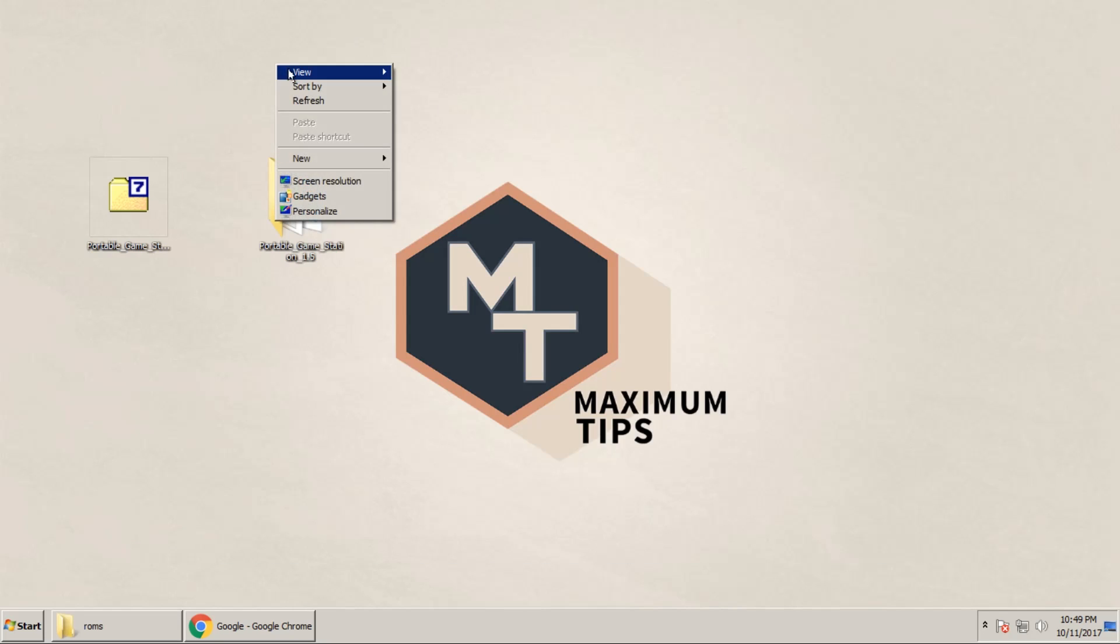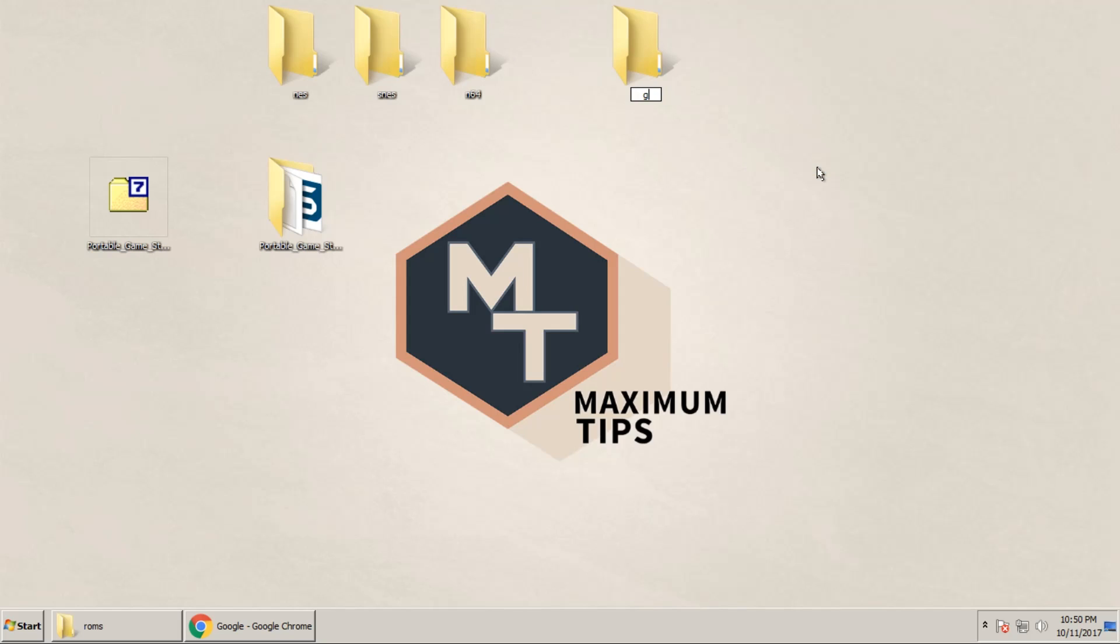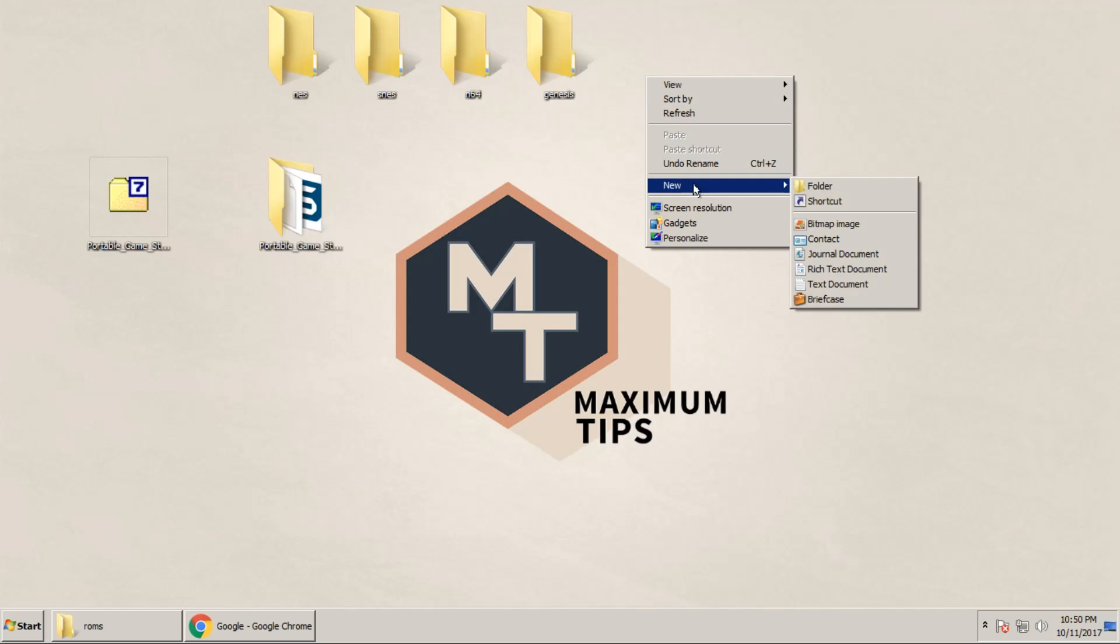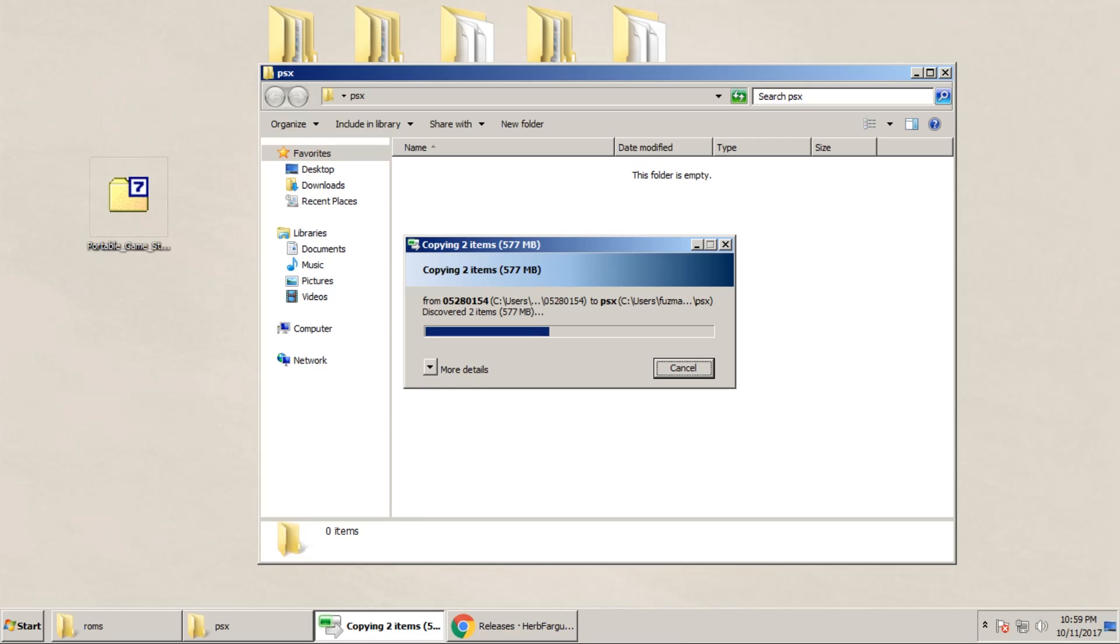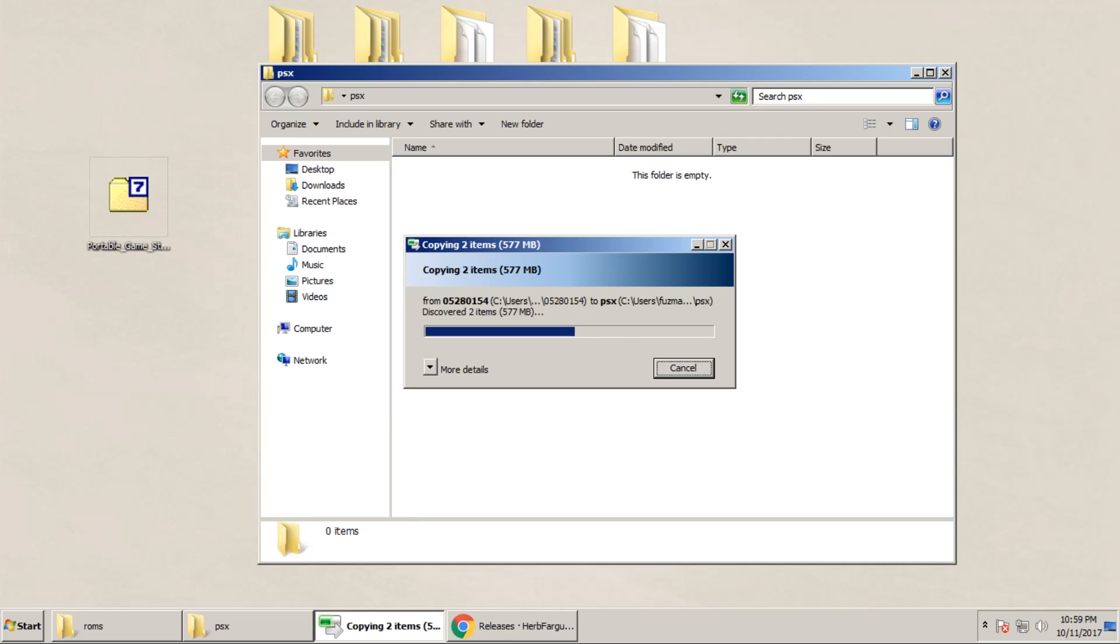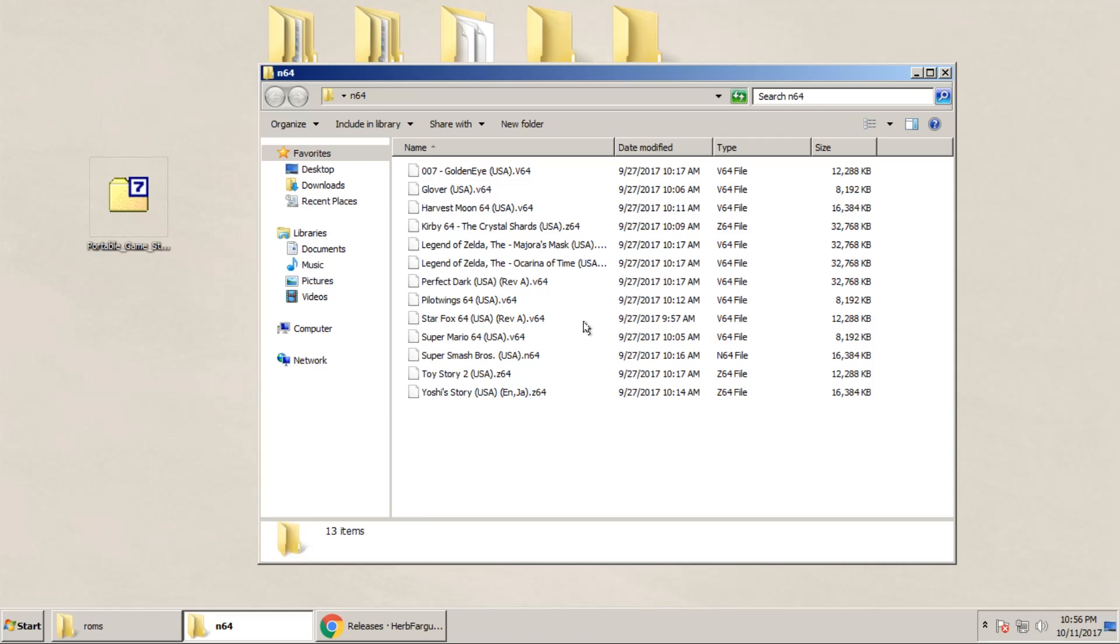So in this case, I picked the Nintendo, Super Nintendo, N64, Sega Genesis, and PlayStation, and then we're going to add them to the appropriate folders. And once you do, that should do it.